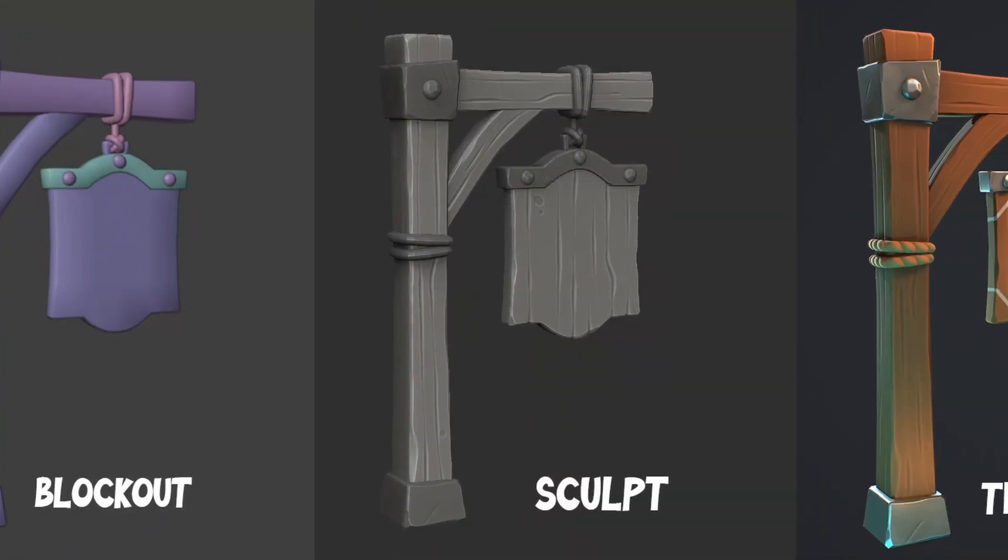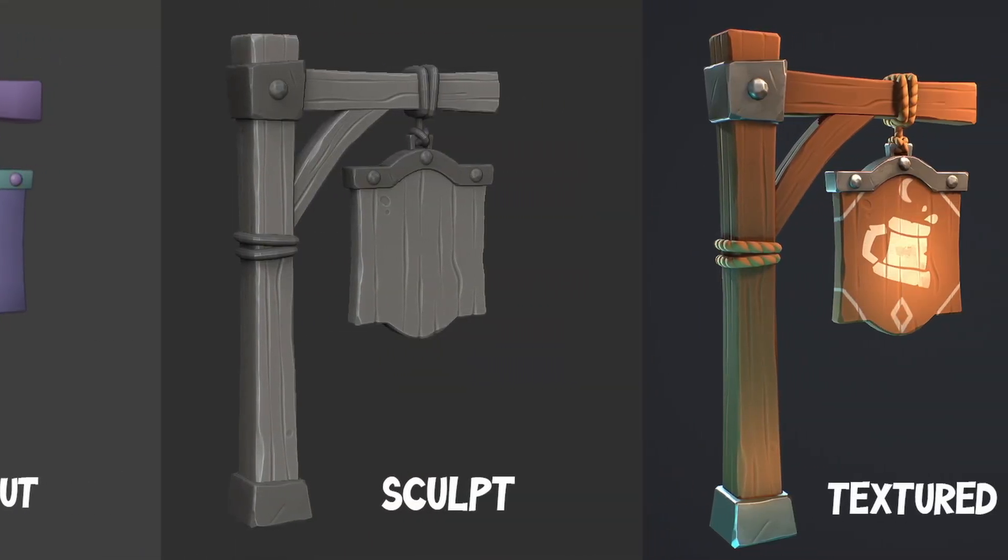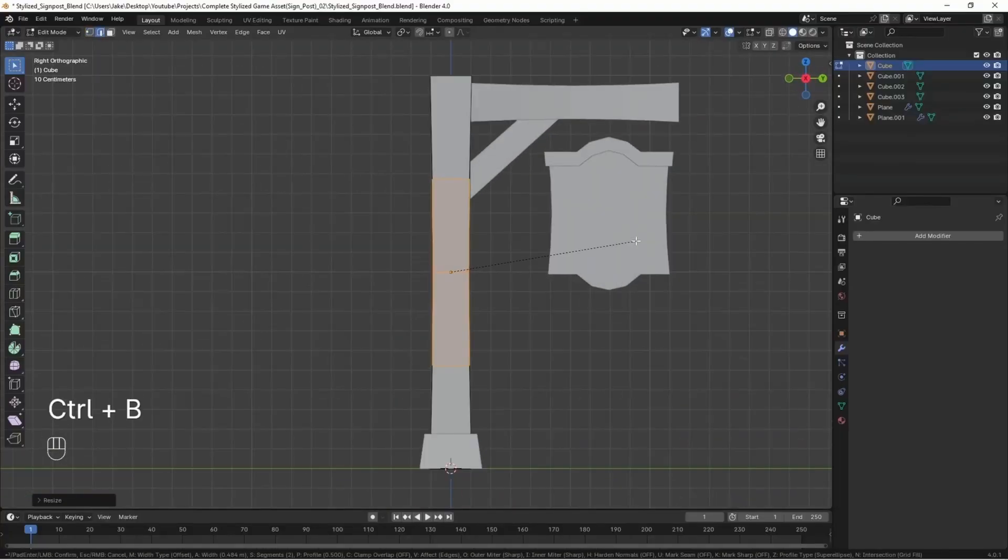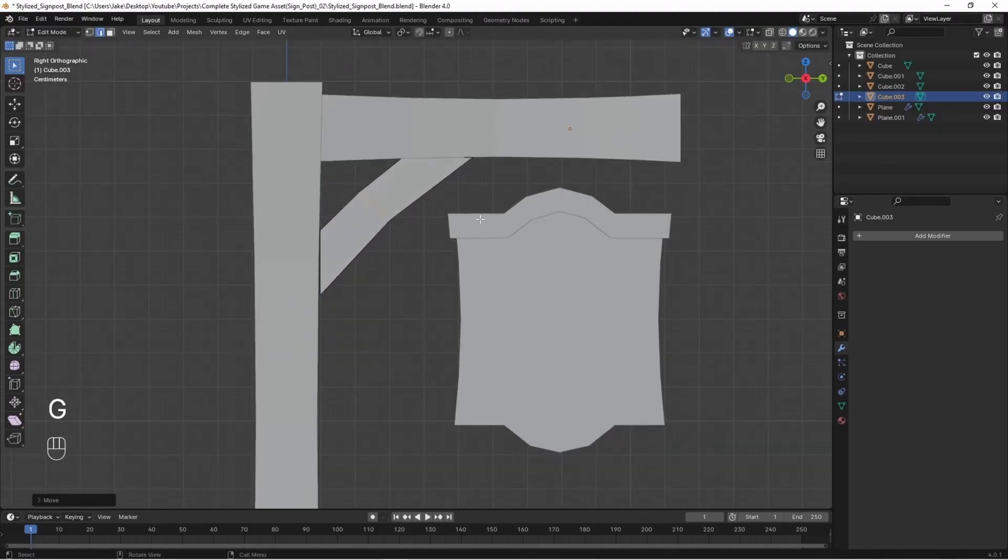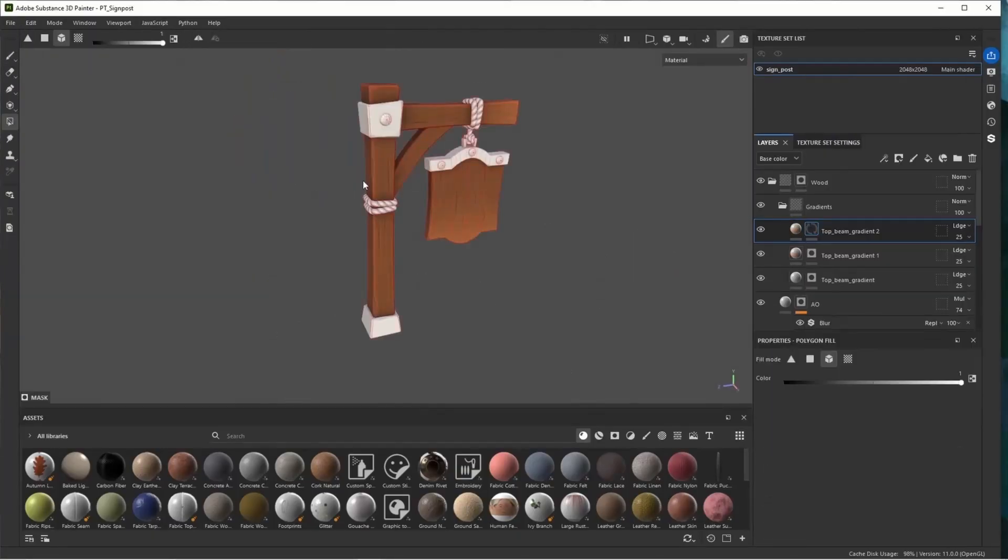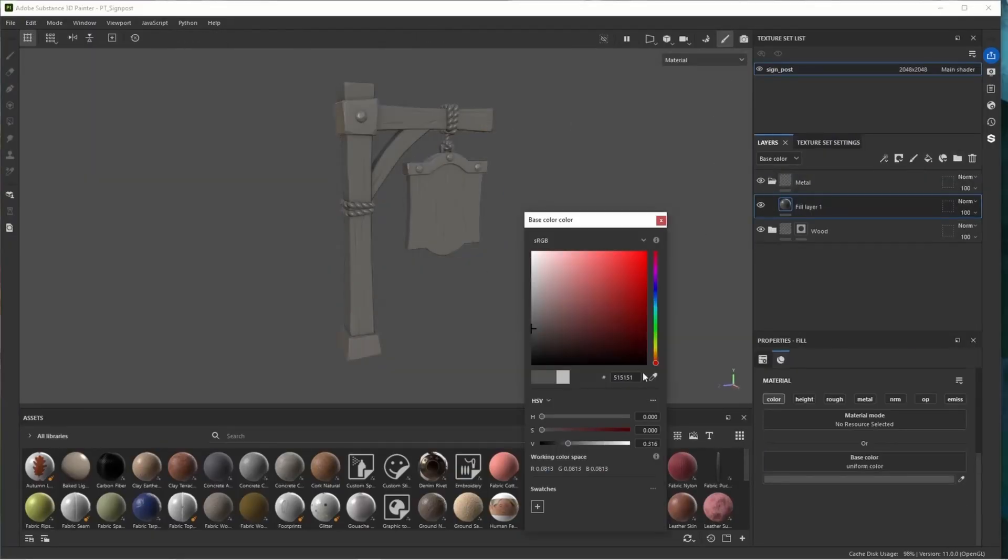If you want to learn how to create game assets from scratch start to finish including lighting and portfolio presentation check out my tutorial on creating a game ready asset from scratch, link will be in the description.